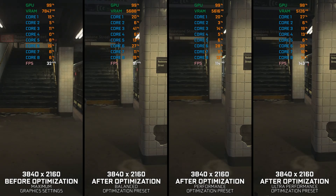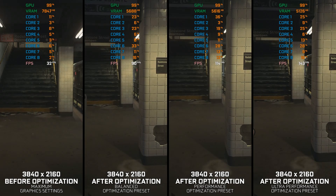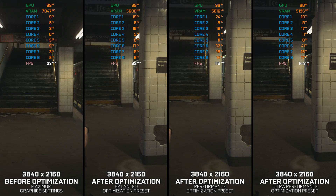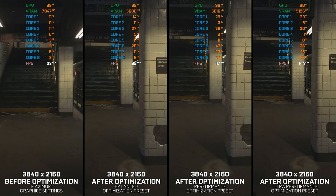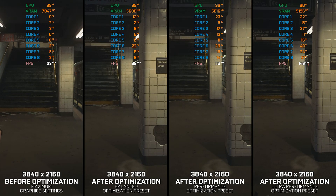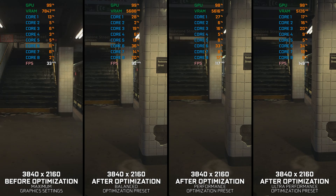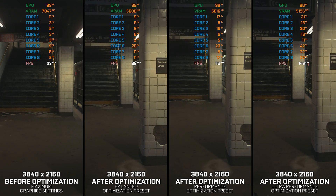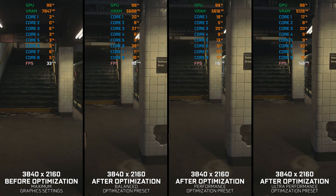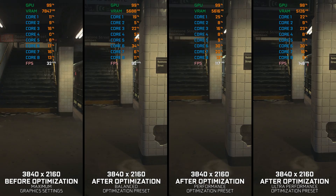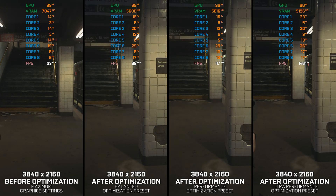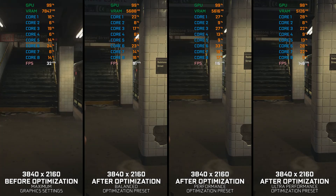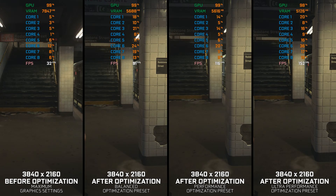What I said in Resident Evil 2 2019 in its optimized settings guide video applies here too. Resident Evil 3 2020 is a modern and demanding game. Instead of turning this video into a traditional benchmark for specific PC hardware, let's see how we can optimize the settings and see how much performance we can save.